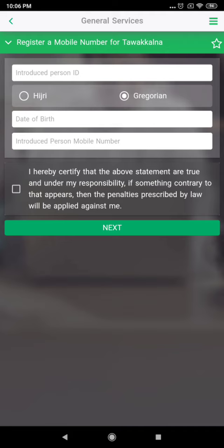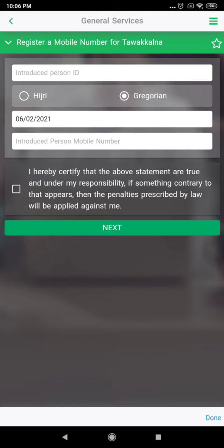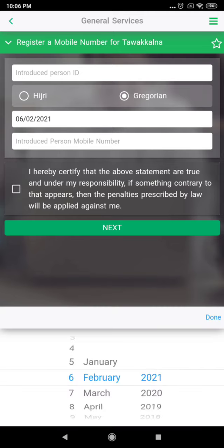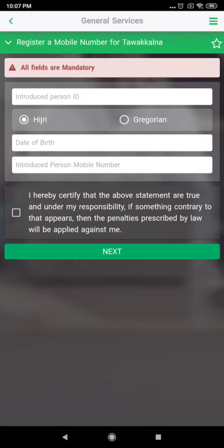Now, enter your friend's income ID, birth date, and phone number, then press Check and press Next. After you press Next, you need to confirm your friend's mobile number for the verification code.